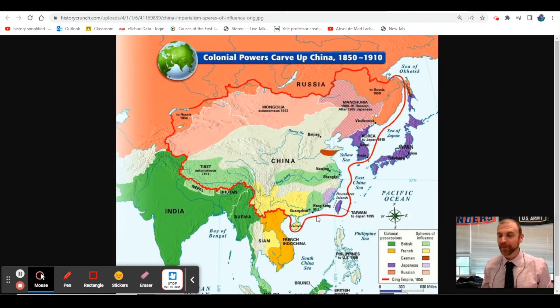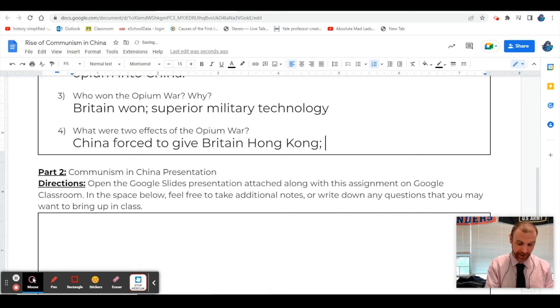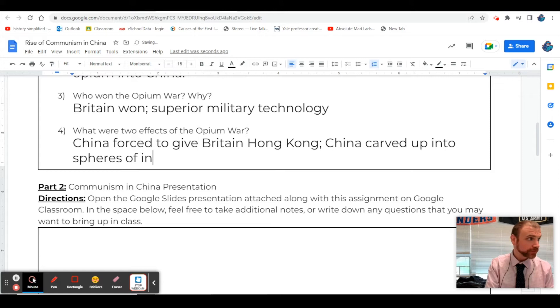If you're not sure where Hong Kong is, it's right here off the southern portion of China. If you're British, that's a super strategic location because it's right on the sea - great for importing and exporting out of China. And here is Taiwan. The 1800s did not really go well for China. China was carved up into spheres of influence by European nations.